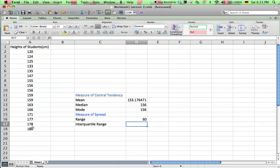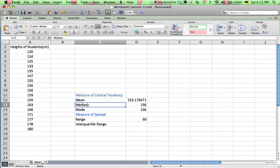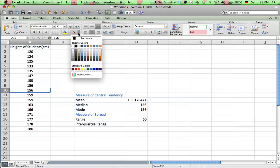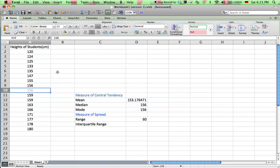Now the interquartile range, remember you have to get the median of the upper half of the data, and the median of the lower half of the data, and subtract them to get the interquartile range. So that's what we're about to do. First of all, the median is 156. We're going to go ahead and highlight the median. So there's two 156s here. Which one's the median? This one looks like it's in the middle. So I'm going to highlight that, and highlight the median.